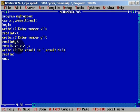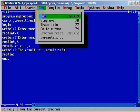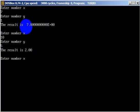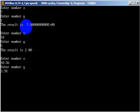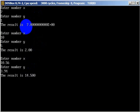Now we can work with three decimals and we can use addition: x plus y. Let's try to run. Enter number x — it can be 10.56. Enter number y — it's 3.94. The result is 14.5 but with three decimals.